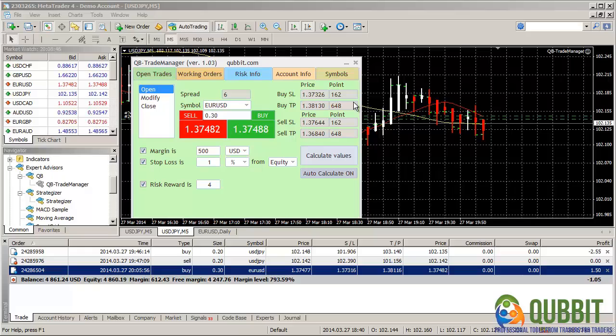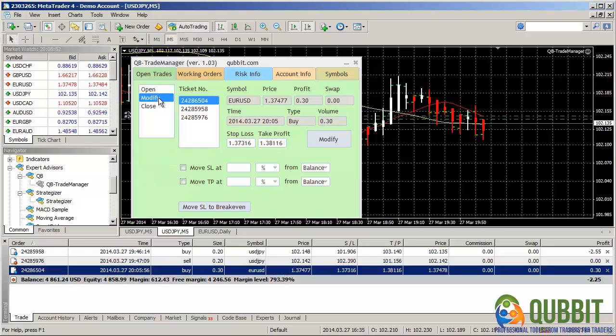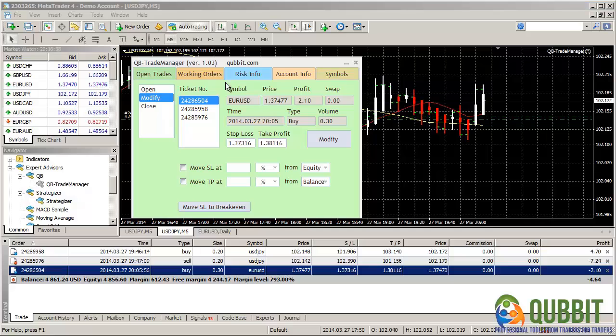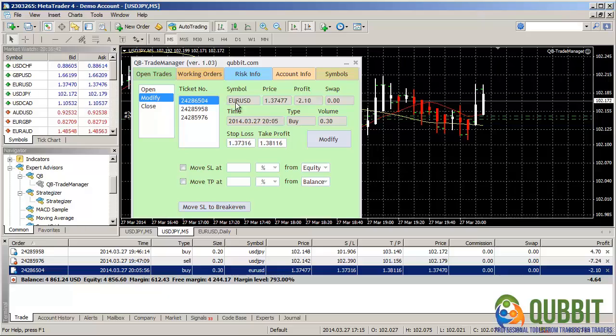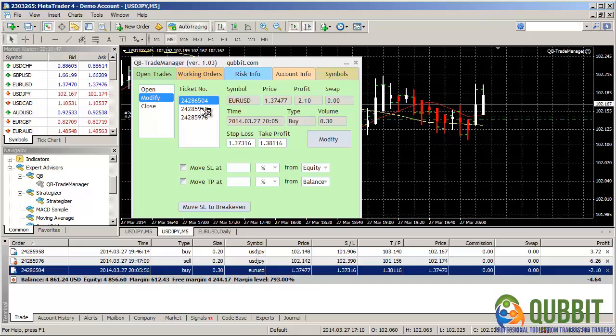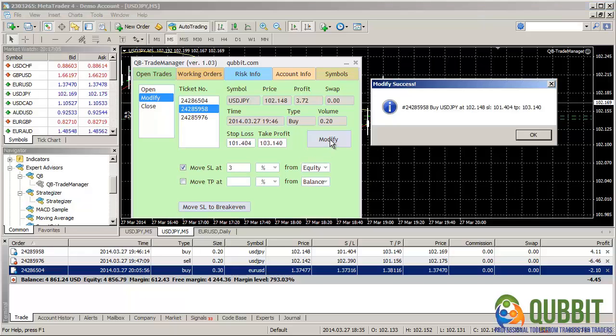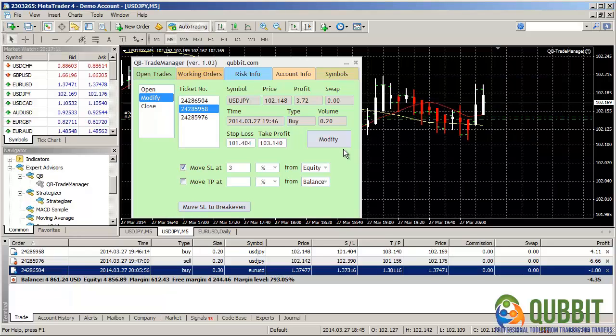So now we have three orders. Let's see how the modify interface works. Let's go to the modify interface right here. So you see here the tickets listed, each ticket with its data displayed nearby. And now for instance on this buy order, let's move the stop loss a bit lower. Let's say it's like 3% from the equity. Modify. All right, we got it modified.